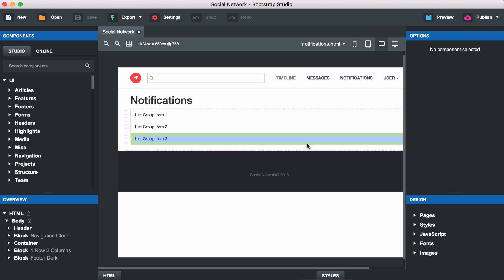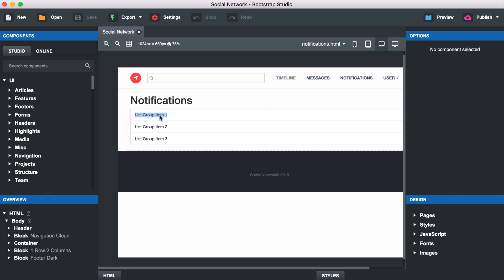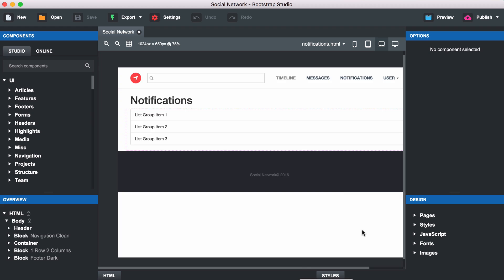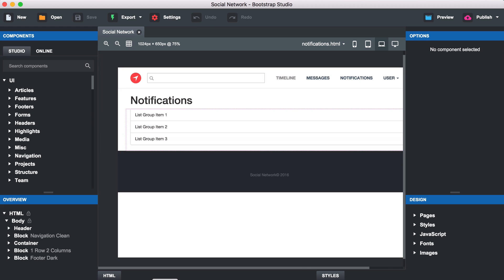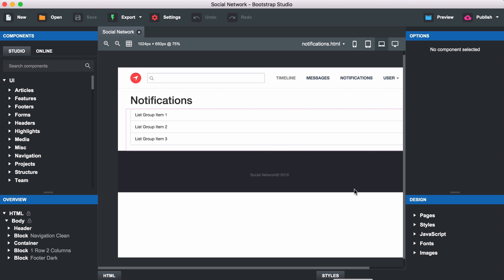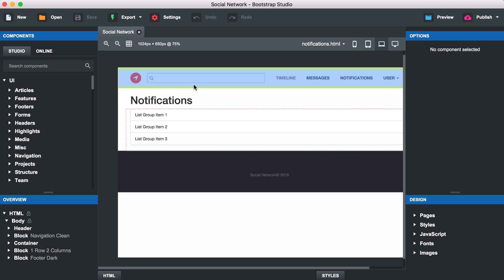We're going to go to Bootstrap Studio and here is the design I made for the notifications page. It's really simple - we're going to display the notifications in a table. You can see I have one notification here. We're just going to display them one below the other, which makes it really easy to convert between this non-designed version and this version that incorporates our header, footer, and fits in with the rest of our website.